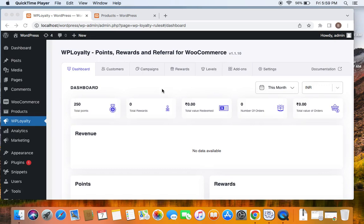Welcome back to another video. If you're wondering how to reward customers for writing reviews in WooCommerce for your products, then this is the video you're looking for.